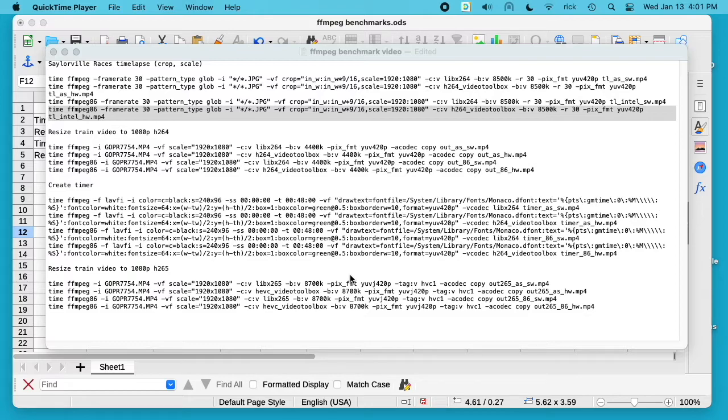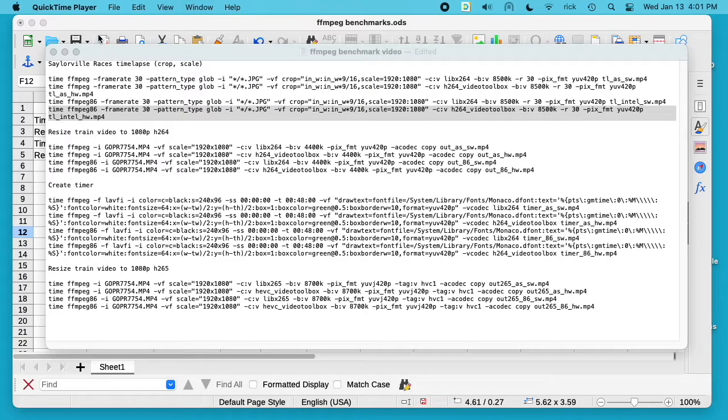Although I don't think it matters, this has 16 gigabytes of RAM and a one terabyte hard drive. So I did four different tests, and for each test I created four files using FFmpeg.